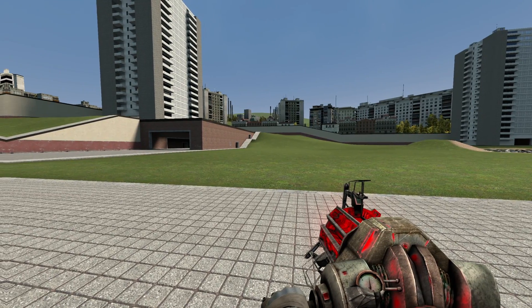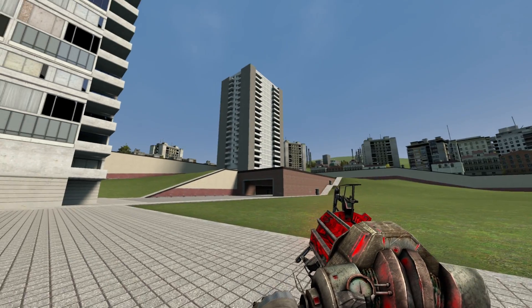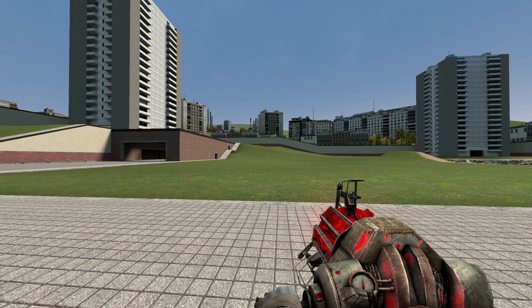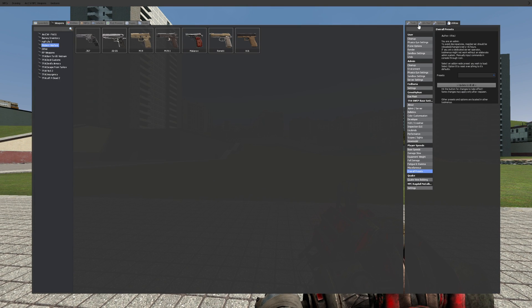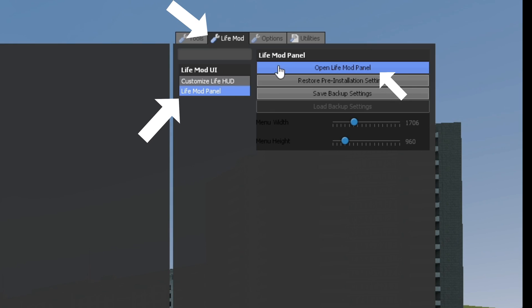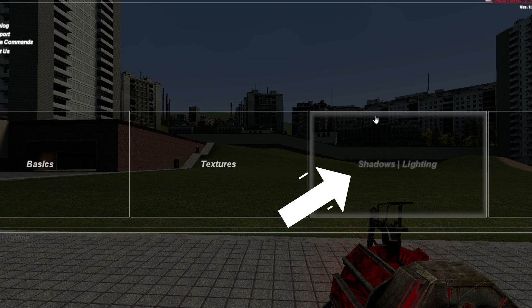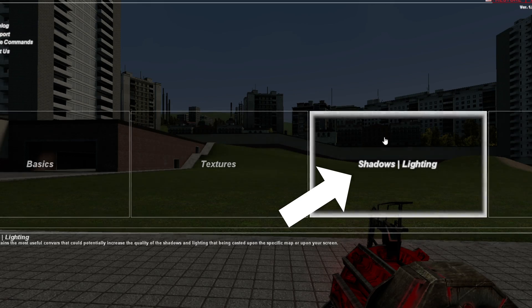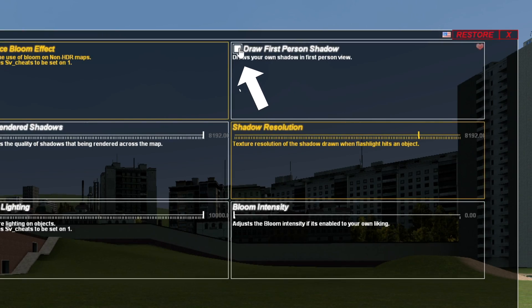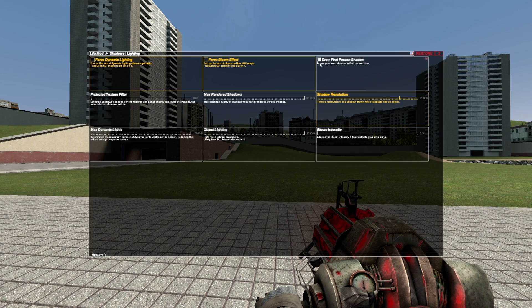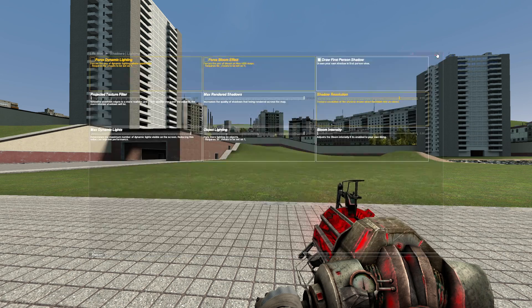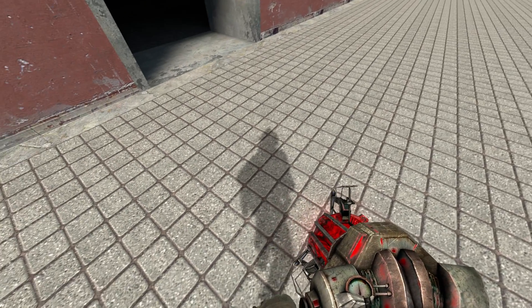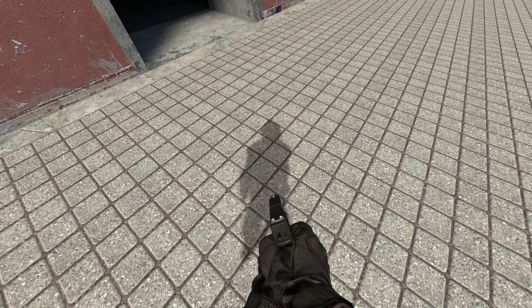The next step is to configure the in-game spawn menu. First, open up the life mod menu. Go to the lighting settings and enable first person shadow. This adds a little extra immersion to the game as you can see your shadow at your feet.